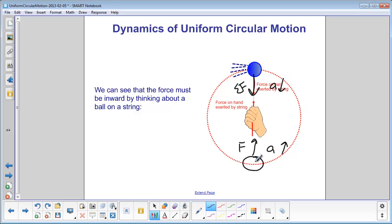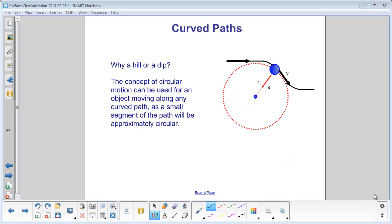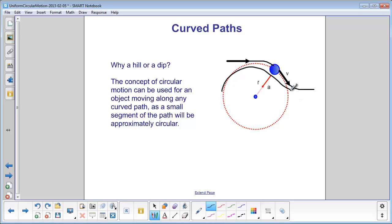If an object is at the bottom of a dip, the force is up and the acceleration is up. As you can see, the concept of circular motion can be used for any object moving along a curved path, even if it is not a complete circle — so it could be used for a hill or a dip.